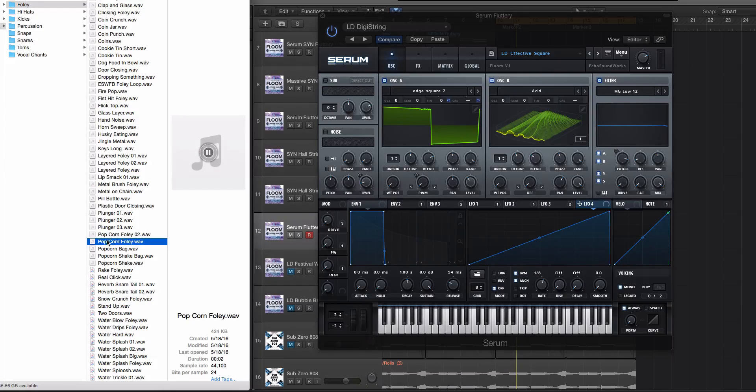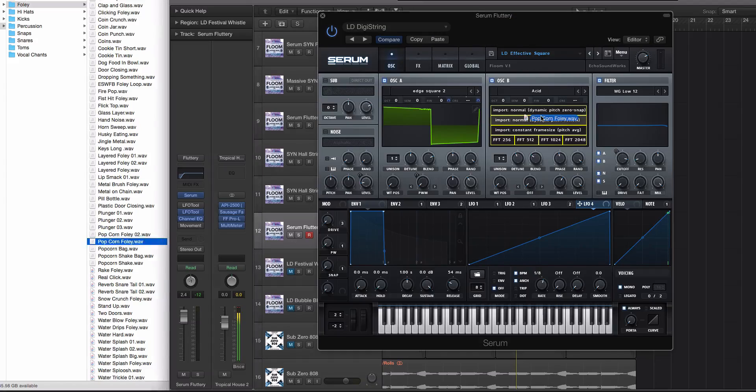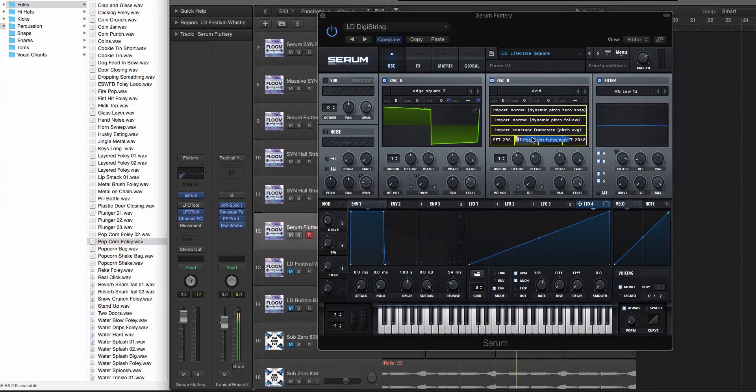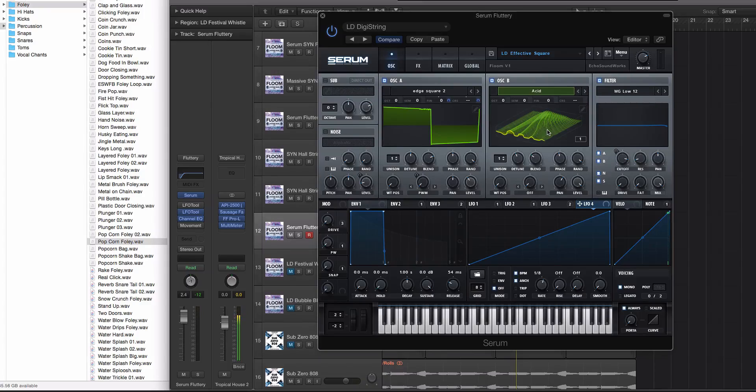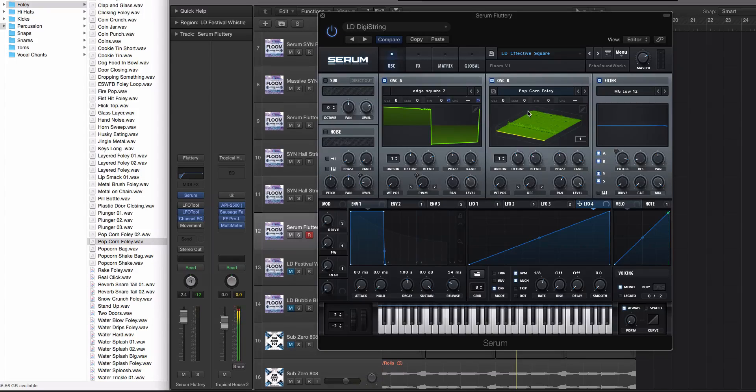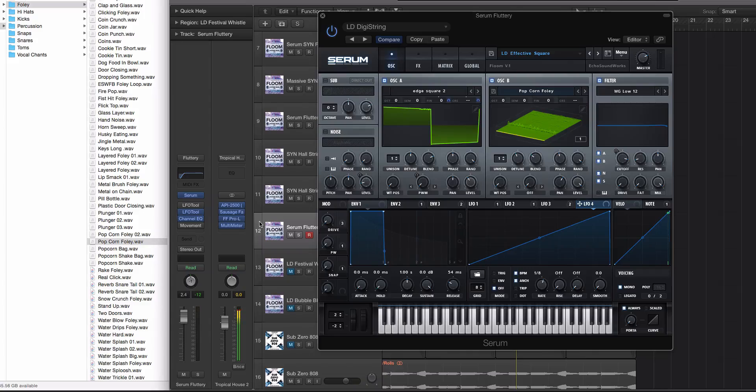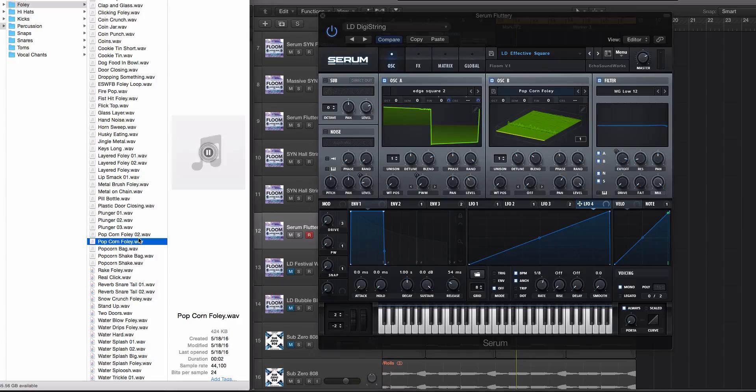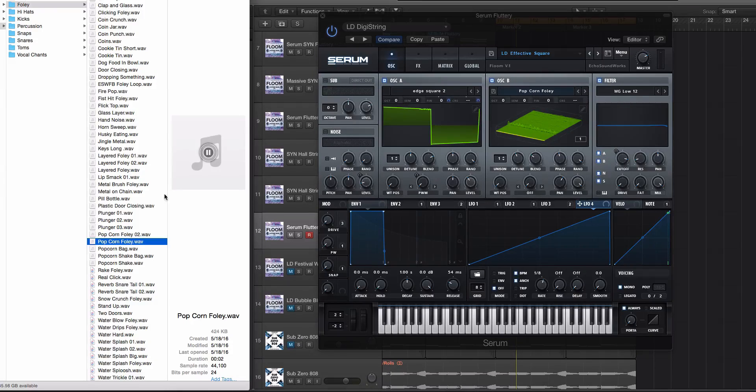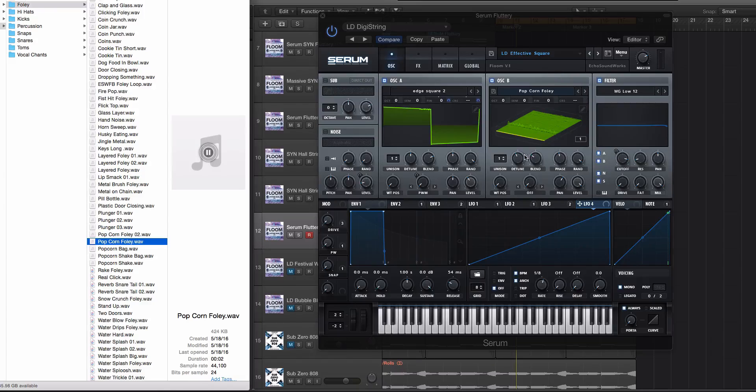Alright that's what it sounds like. Now we're gonna drag and drop this and you'll get these different options and my favorite one for doing this is import constant frame size pitch average. It will do its thing and depending on how long your sample is it'll take either a little bit or a long time and this was a medium length sample. I mean it's only about two seconds long. If you have like a five second sample, it'll take a second.